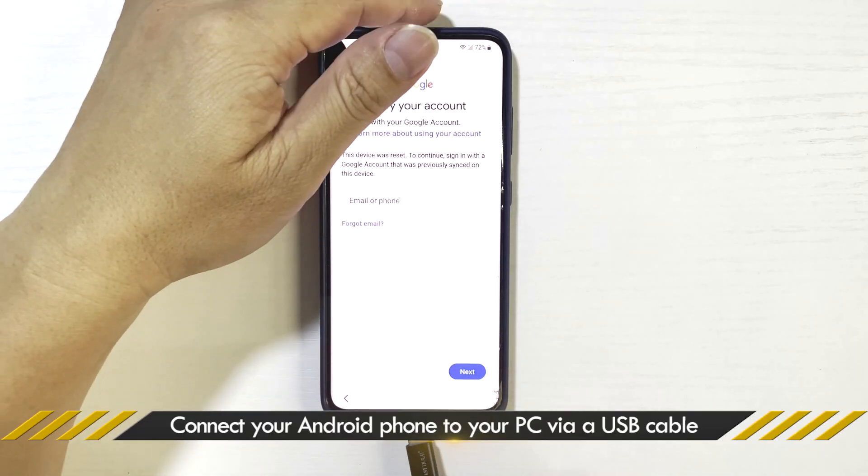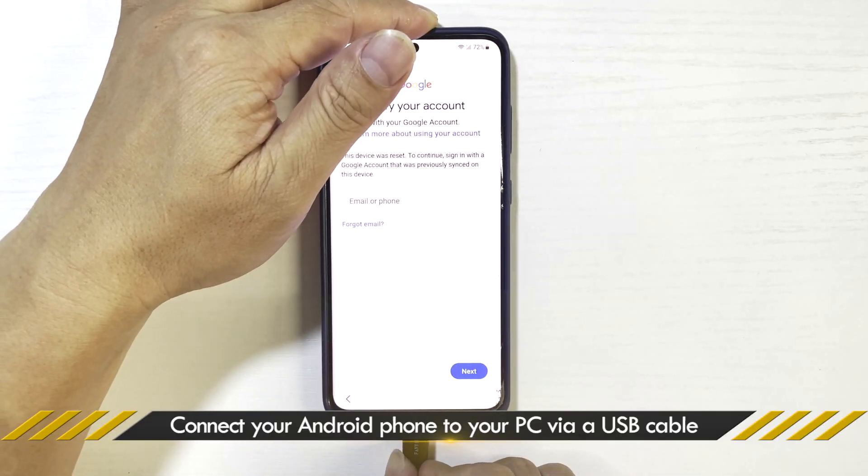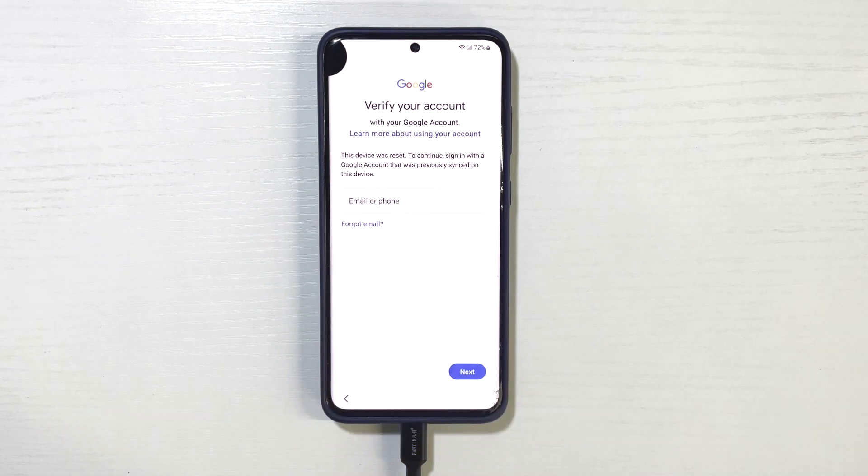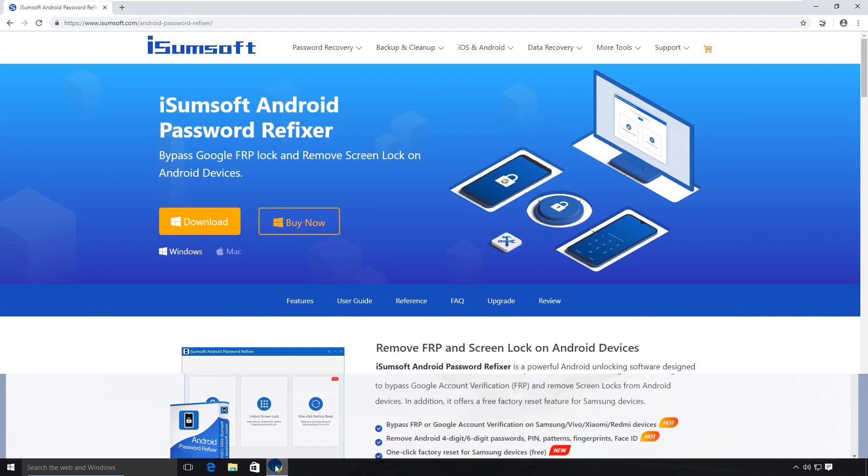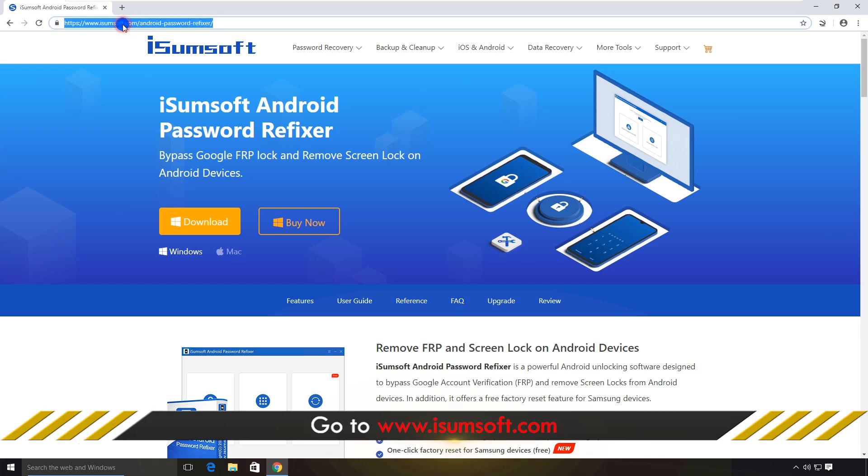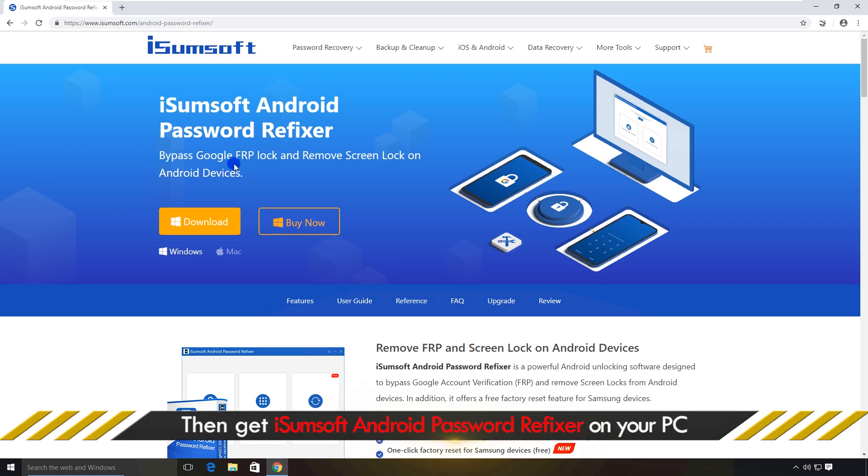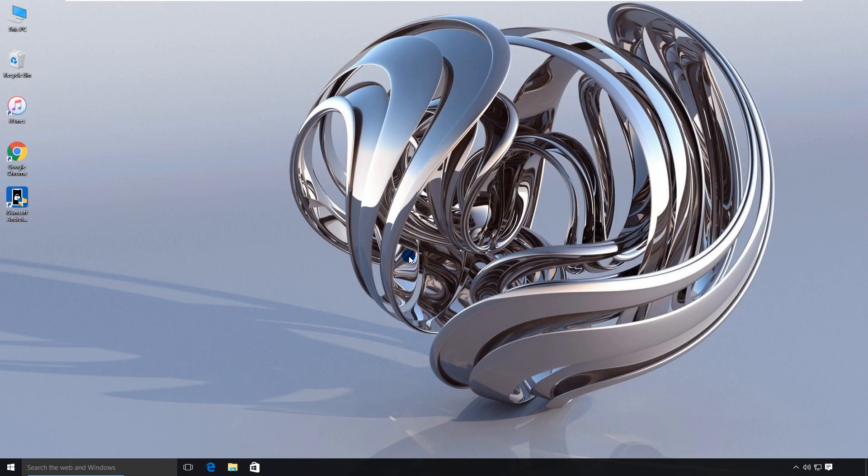First, connect your Samsung A03s to your computer using a USB cable. Then, download and install iSumsoft Android Password Refixer on your computer. This is a professional and reliable FRP bypass tool that helps you easily bypass Google FRP lock on Samsung devices. You can download it by clicking the link in the description below.